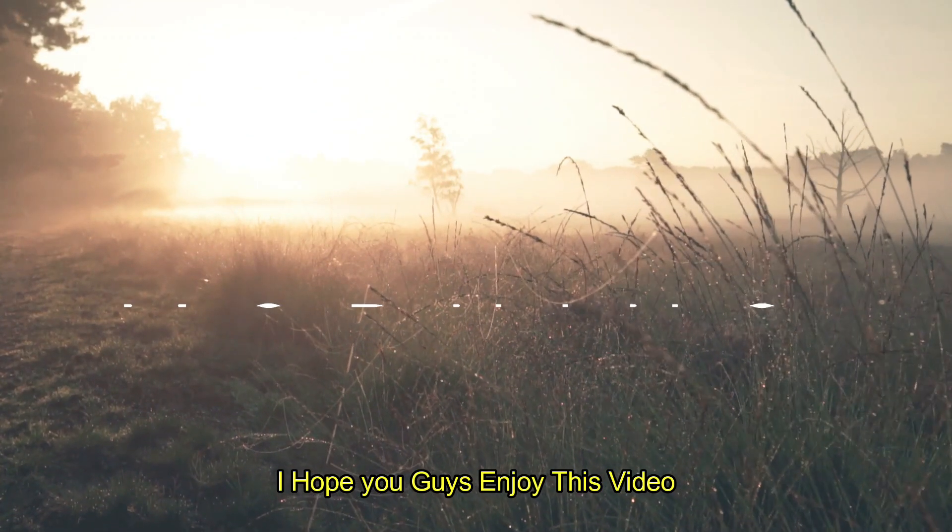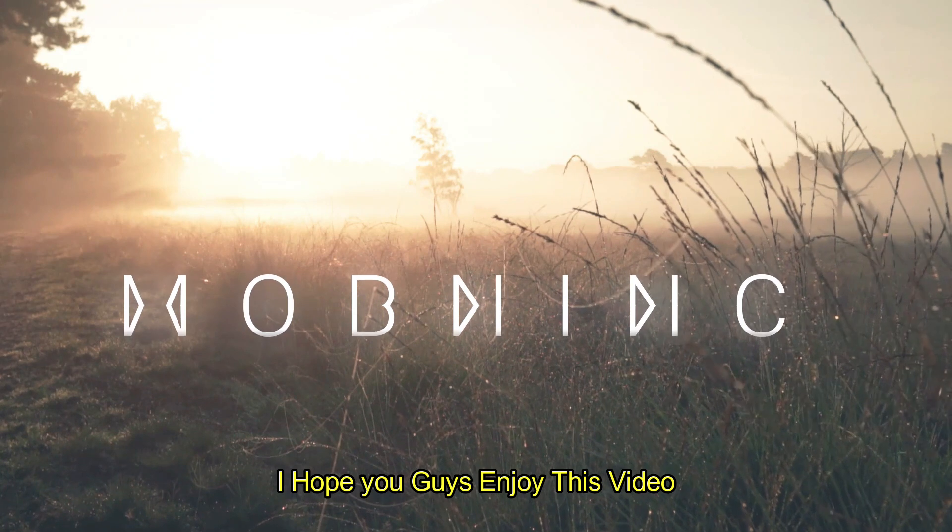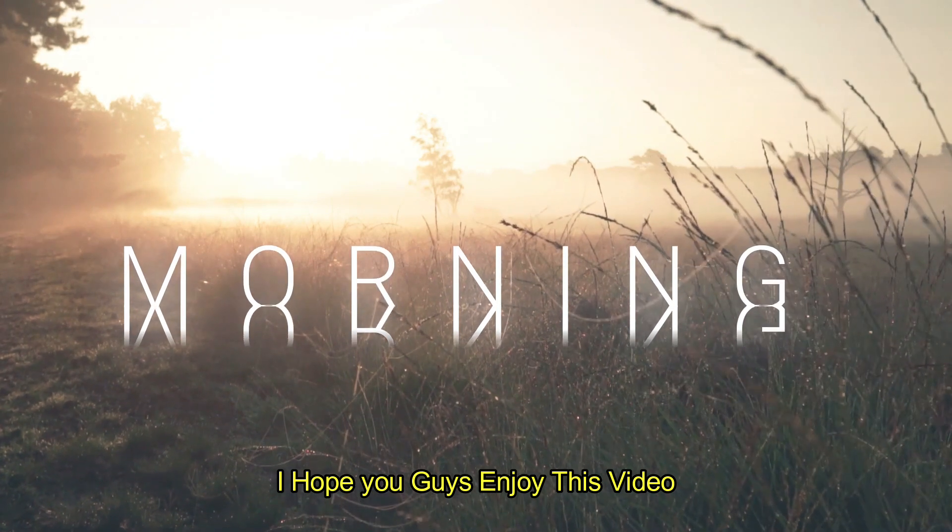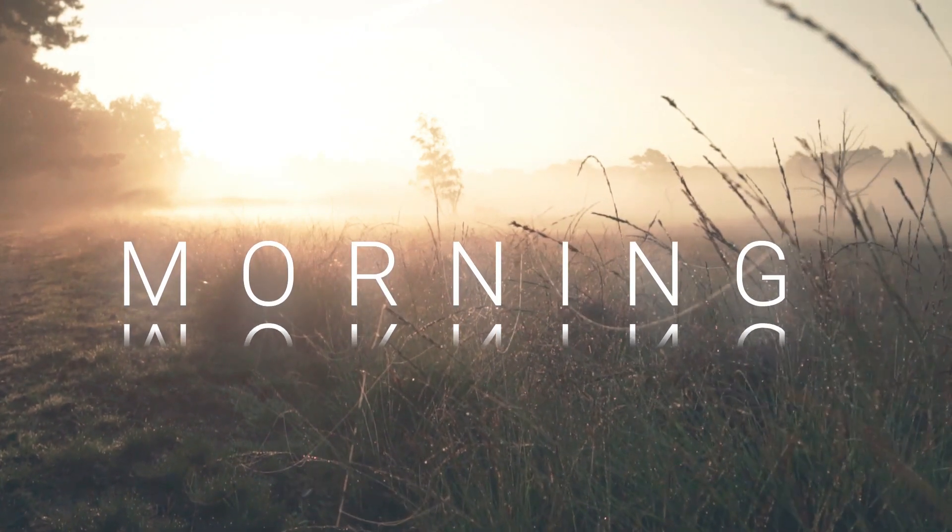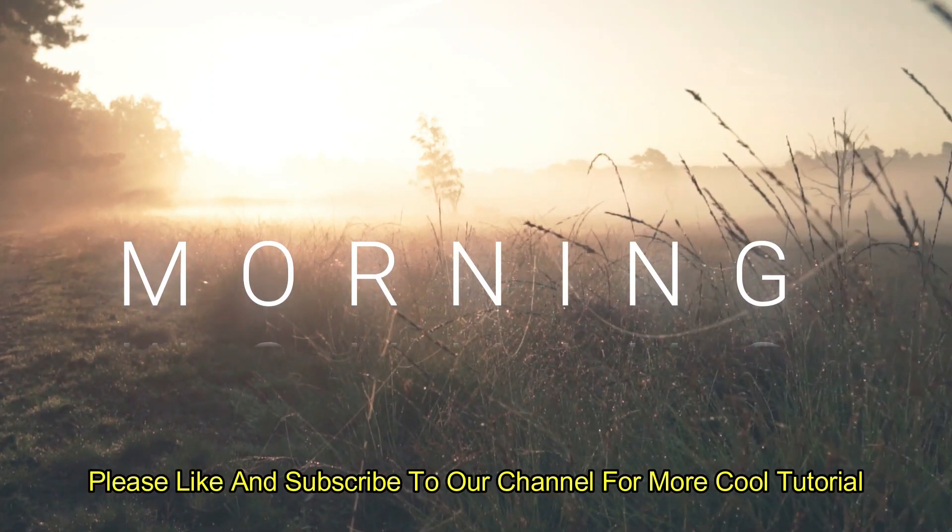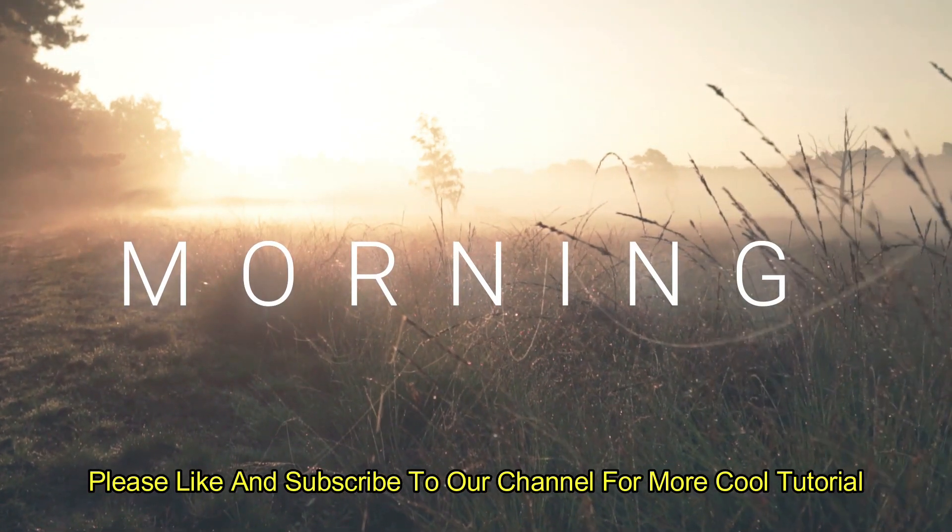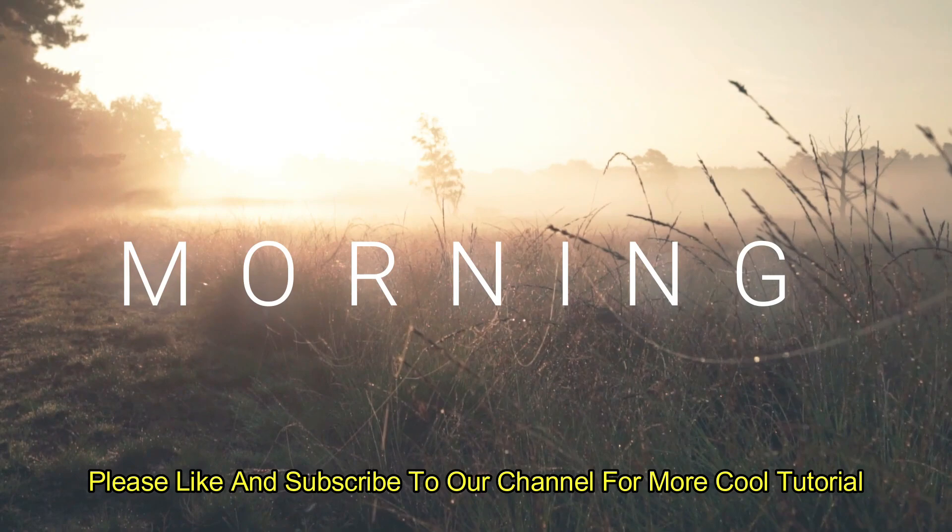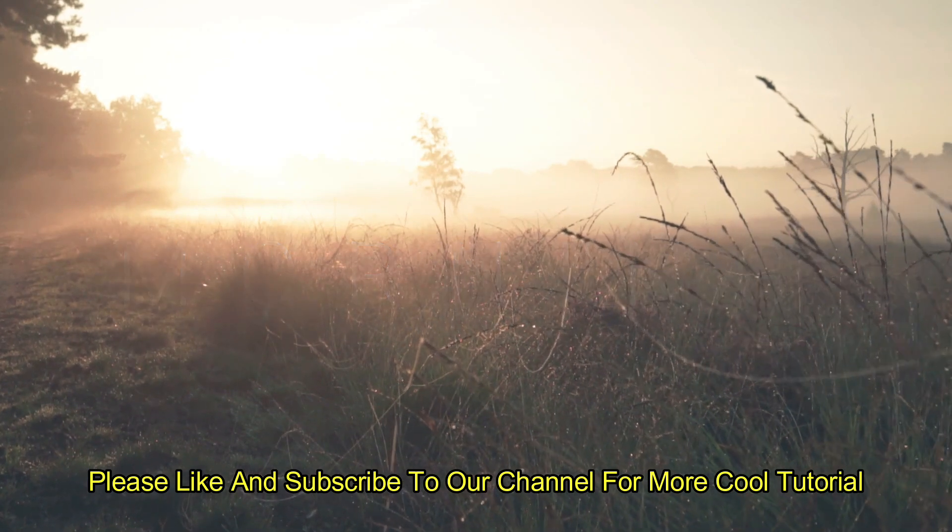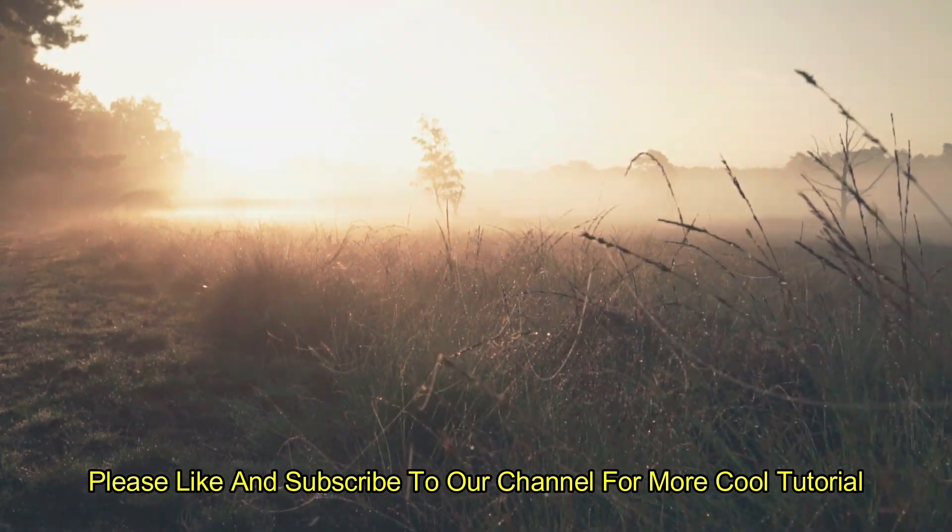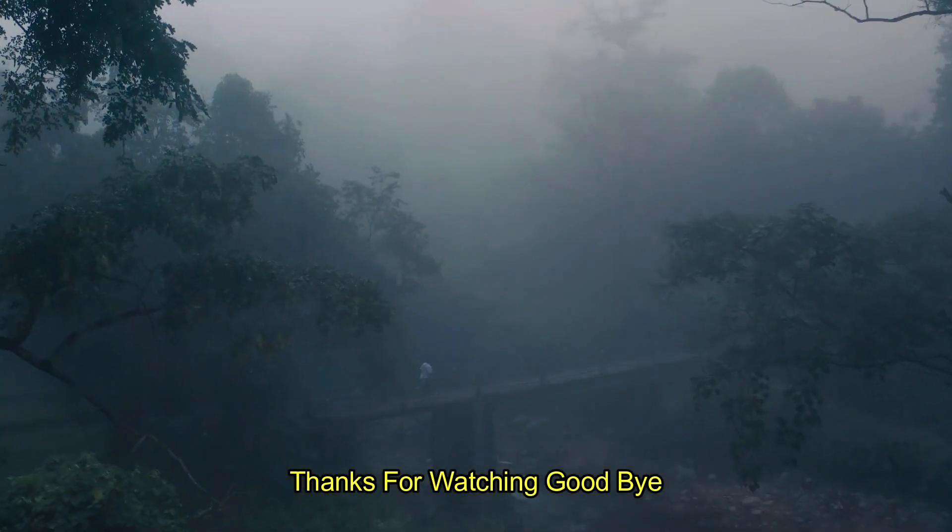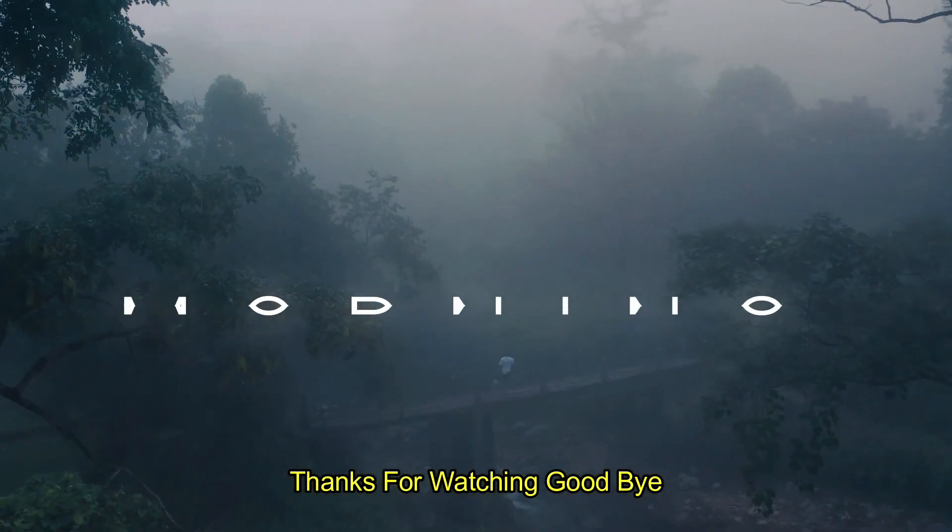I hope you guys enjoyed this video. Please like and subscribe to our channel for more cool tutorial. Thanks for watching, goodbye.